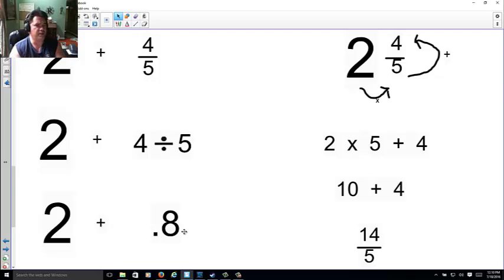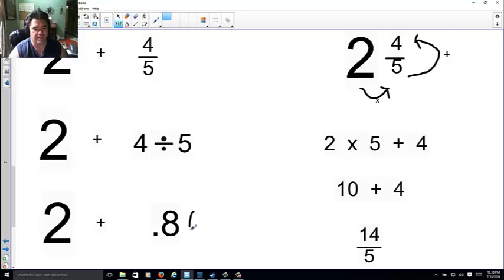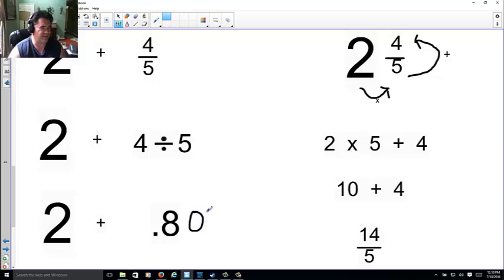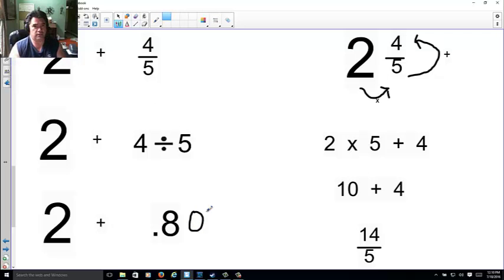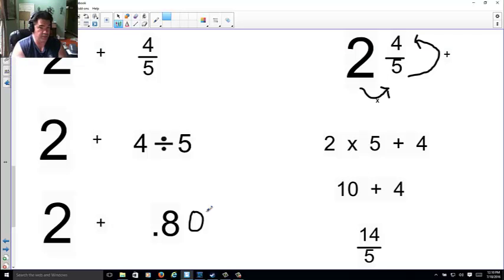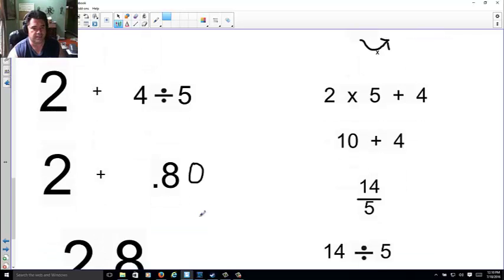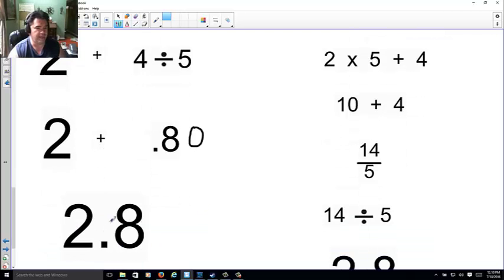Now if you're not sure how, think of 0.8. If it helps you, we can do this. 0.8 is 0.80. Now why do I care about 0.80? Think of 80 cents. Money. 80 cents and two dollars. How much is it together? Two dollars and 80 cents.